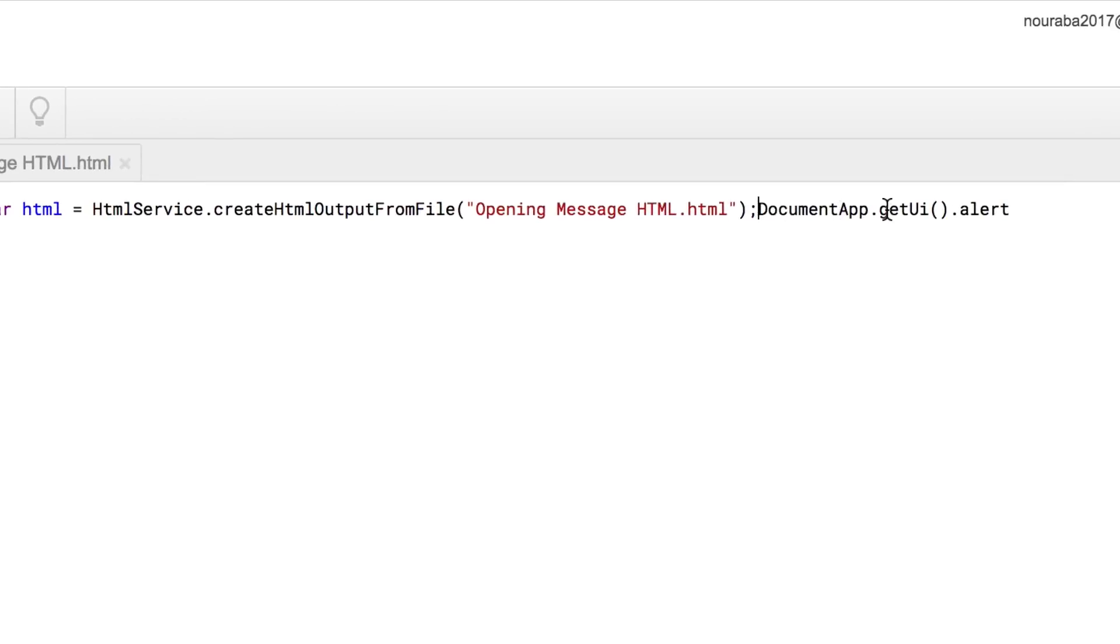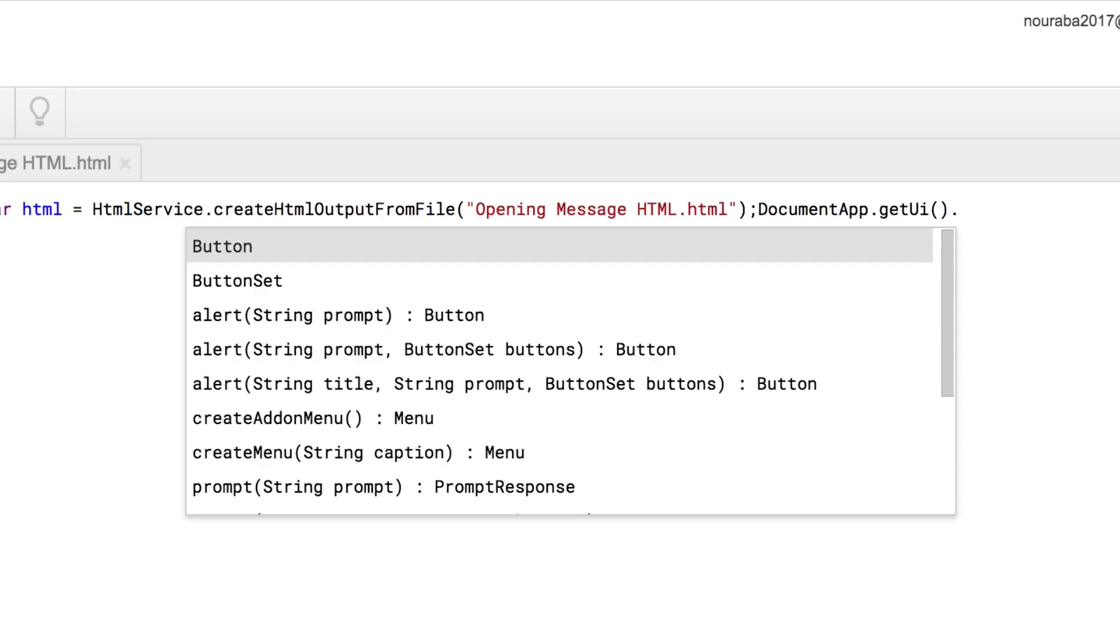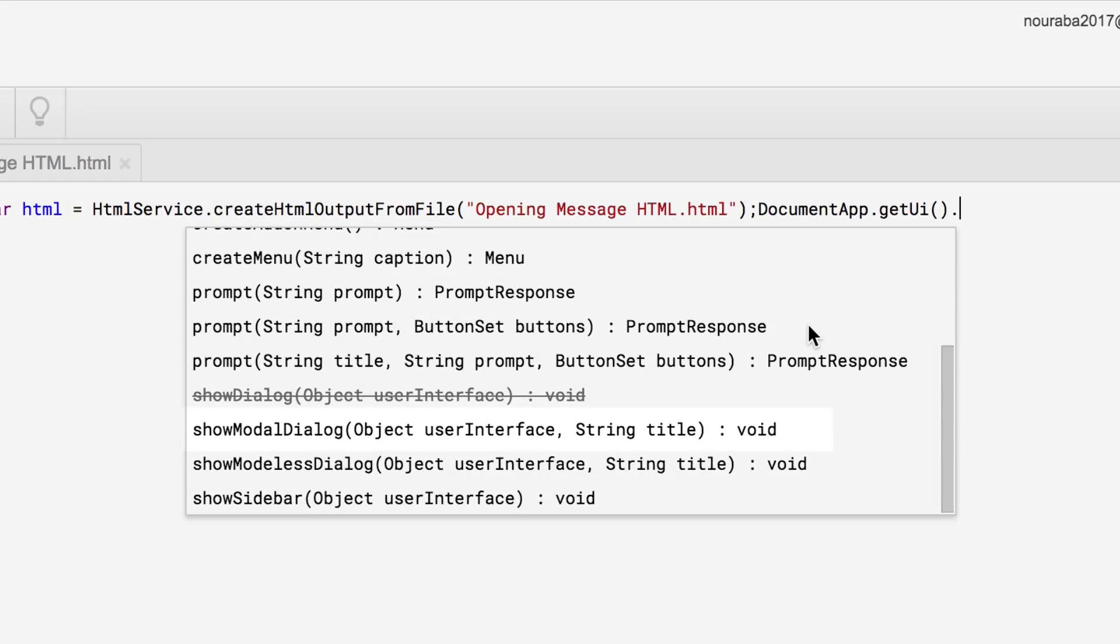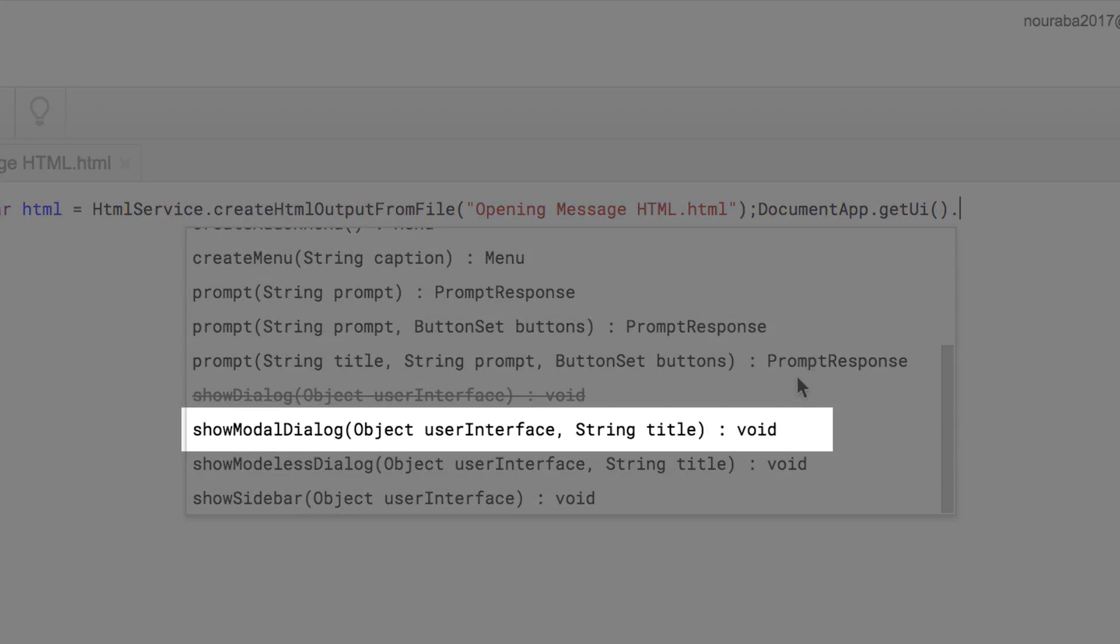Delete the word alert and the period in front of it from your original code. Then, after the parentheses, type a period to show the autocomplete menu. Scroll down and choose show modal dialog.